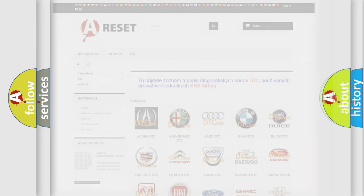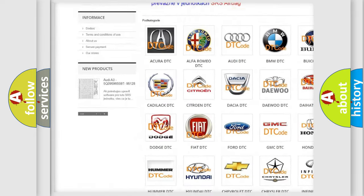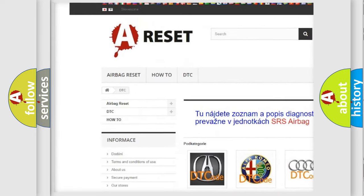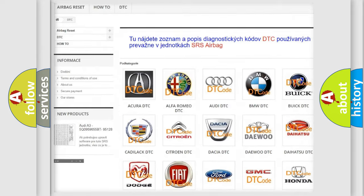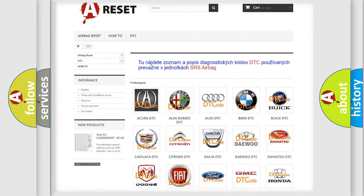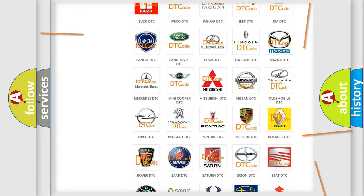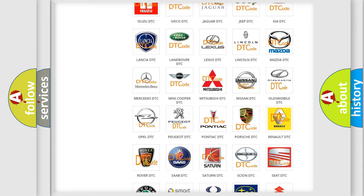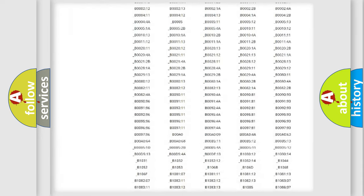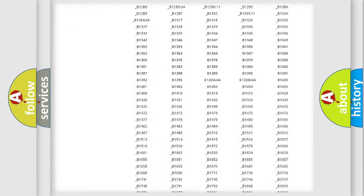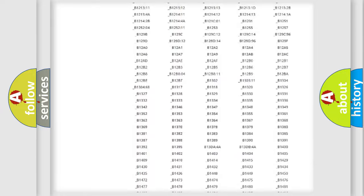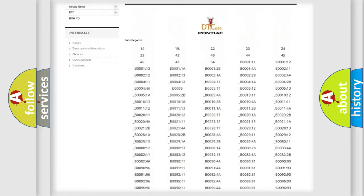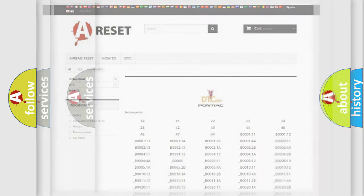Our website airbagreset.sk produces useful videos for you. You do not have to go through the OBD2 protocol anymore to know how to troubleshoot any car breakdown. You will find all the diagnostic codes that can be diagnosed in Pontiac vehicles, also many other useful things.